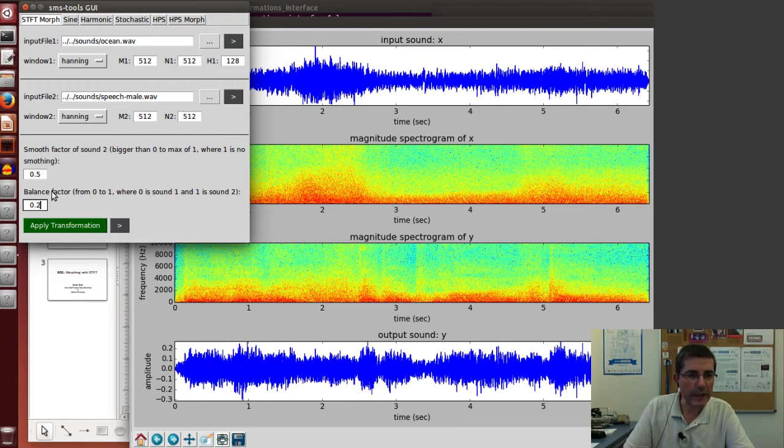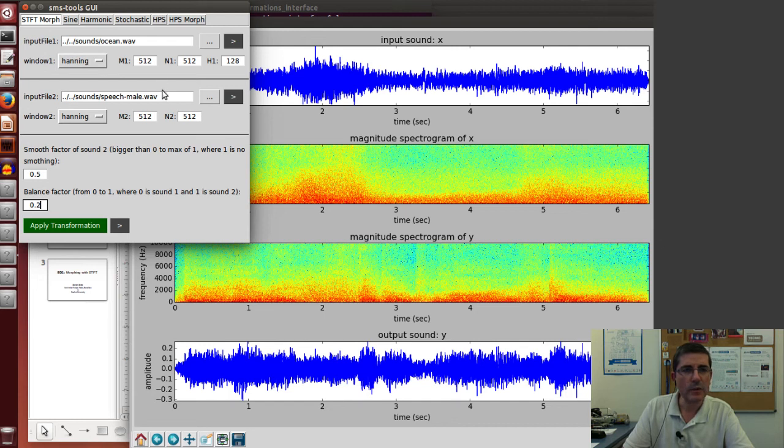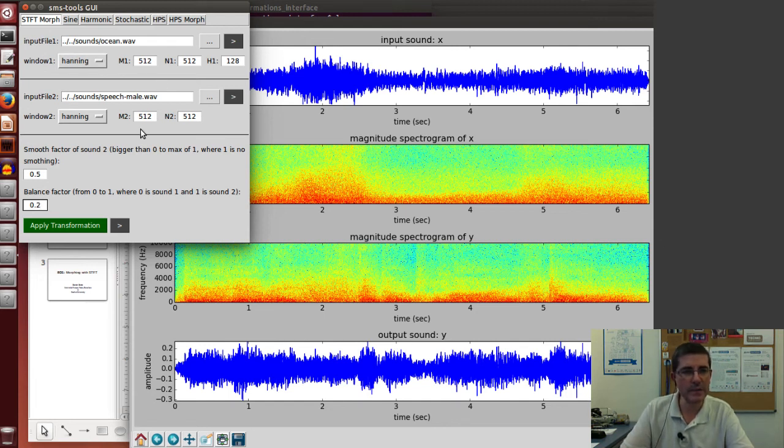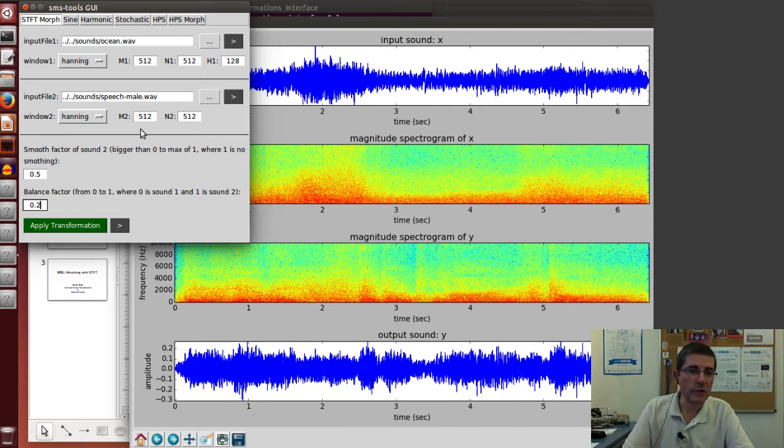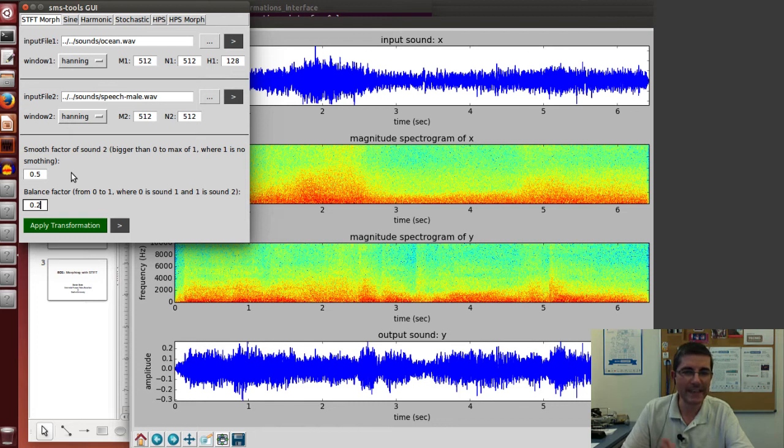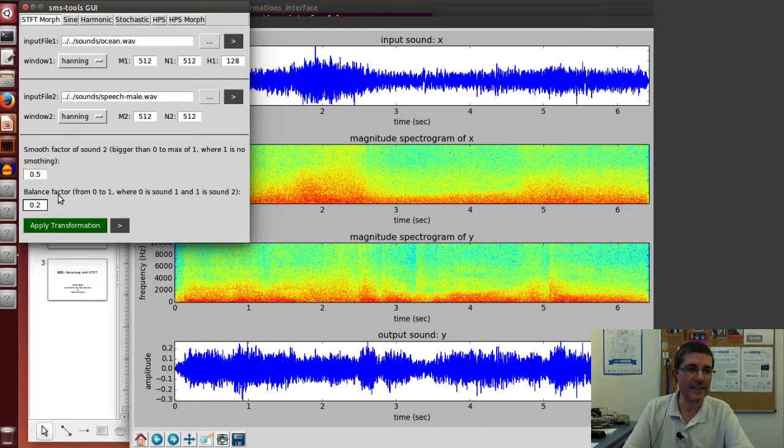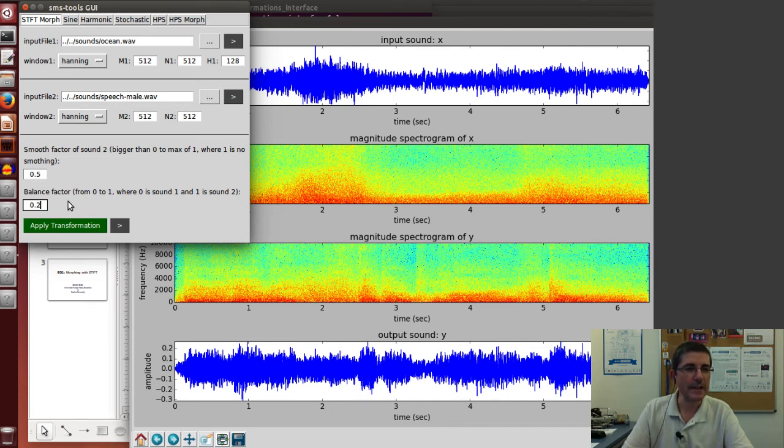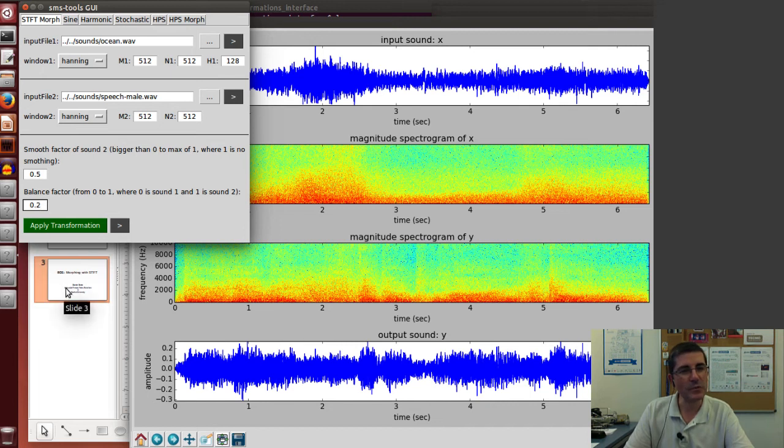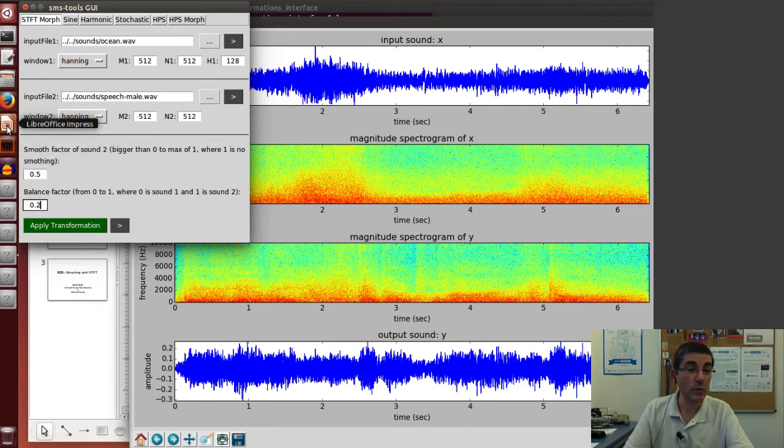So feel free to play around with these things and with the parameters. I think quite a lot of different nuances can be obtained. Of course we could extend this application to have more sophisticated controls over this kind of interpolation or morphing parameters. With this I believe it's a good interface to get an understanding of the potential of this type of tools and techniques.